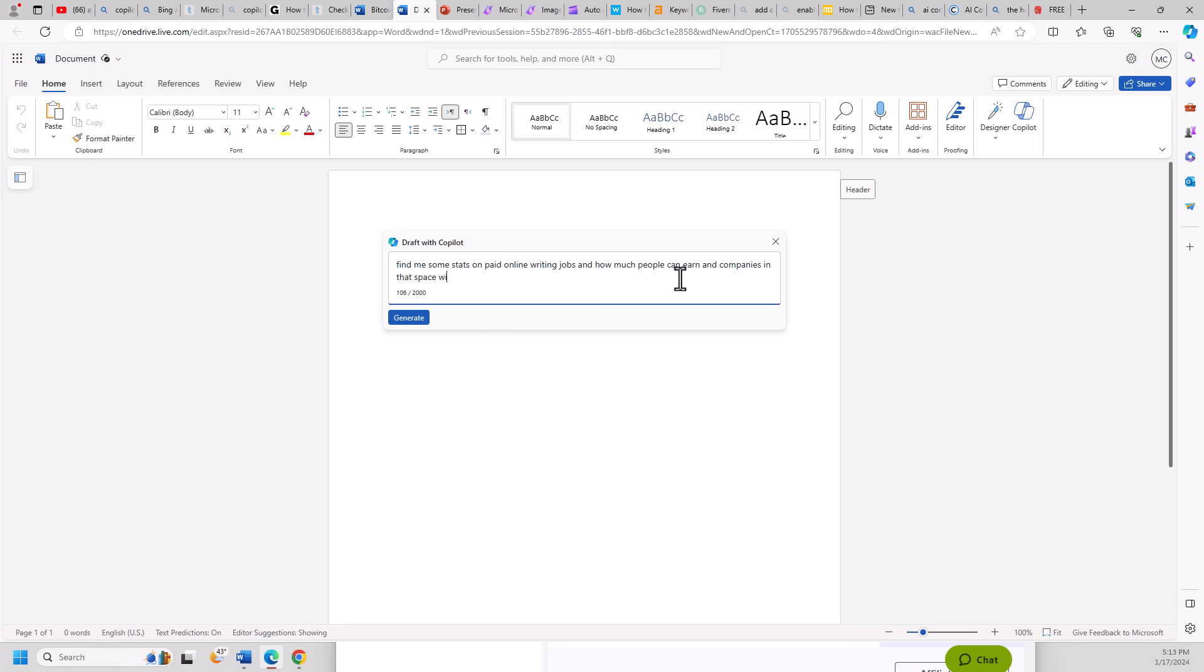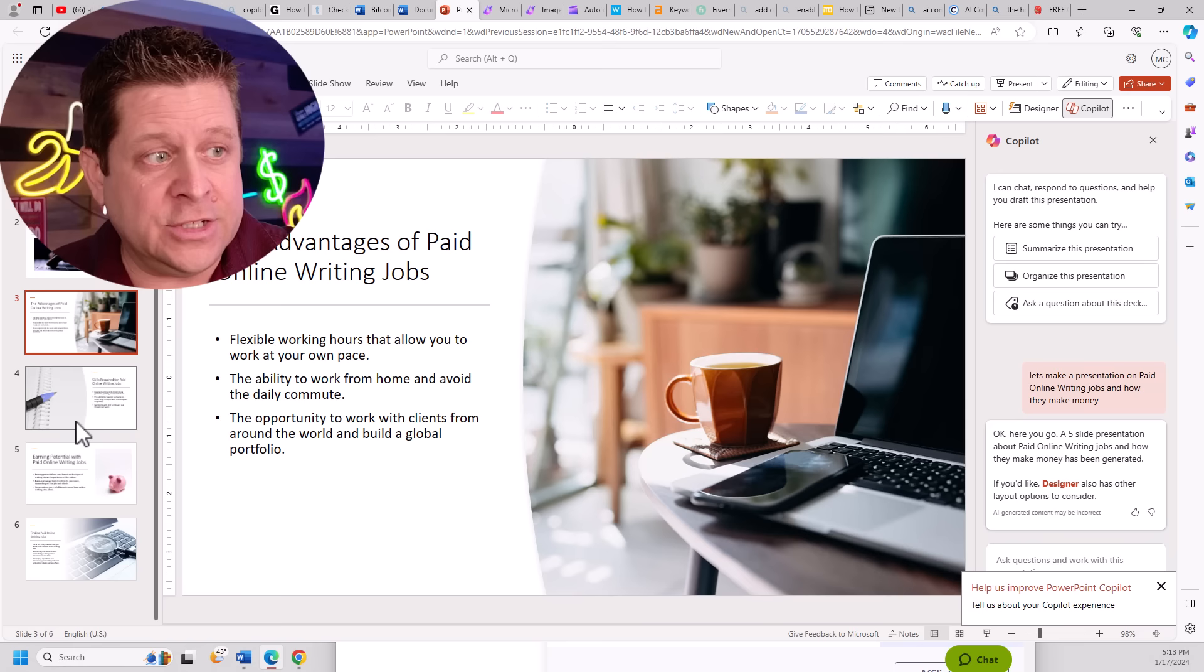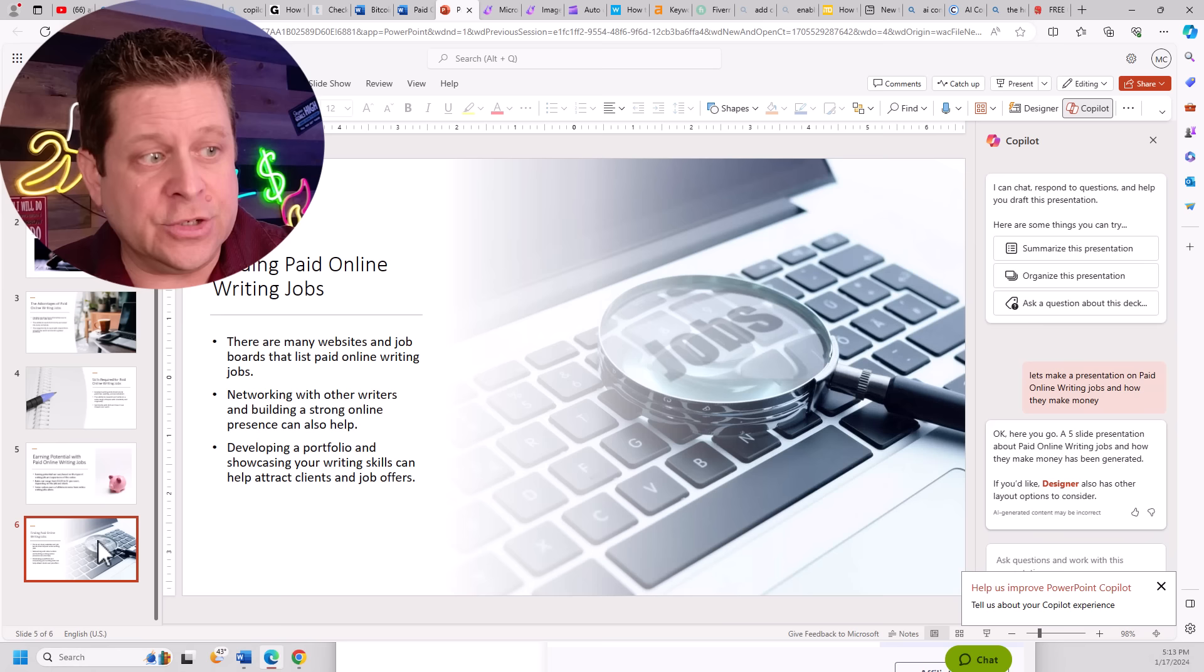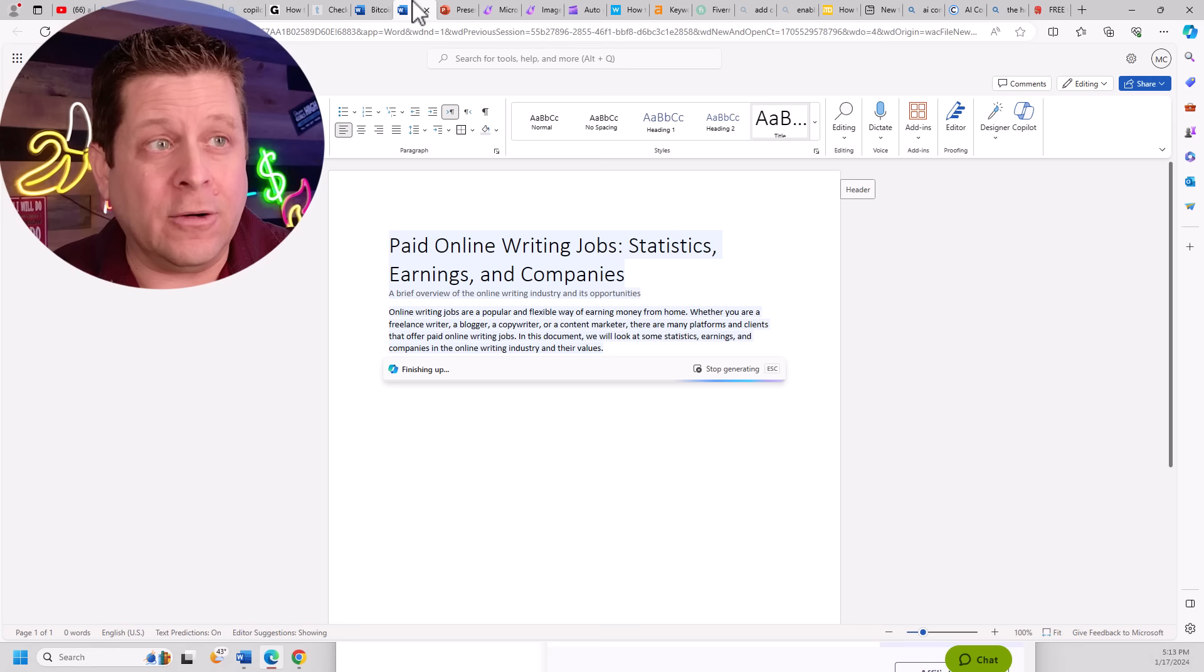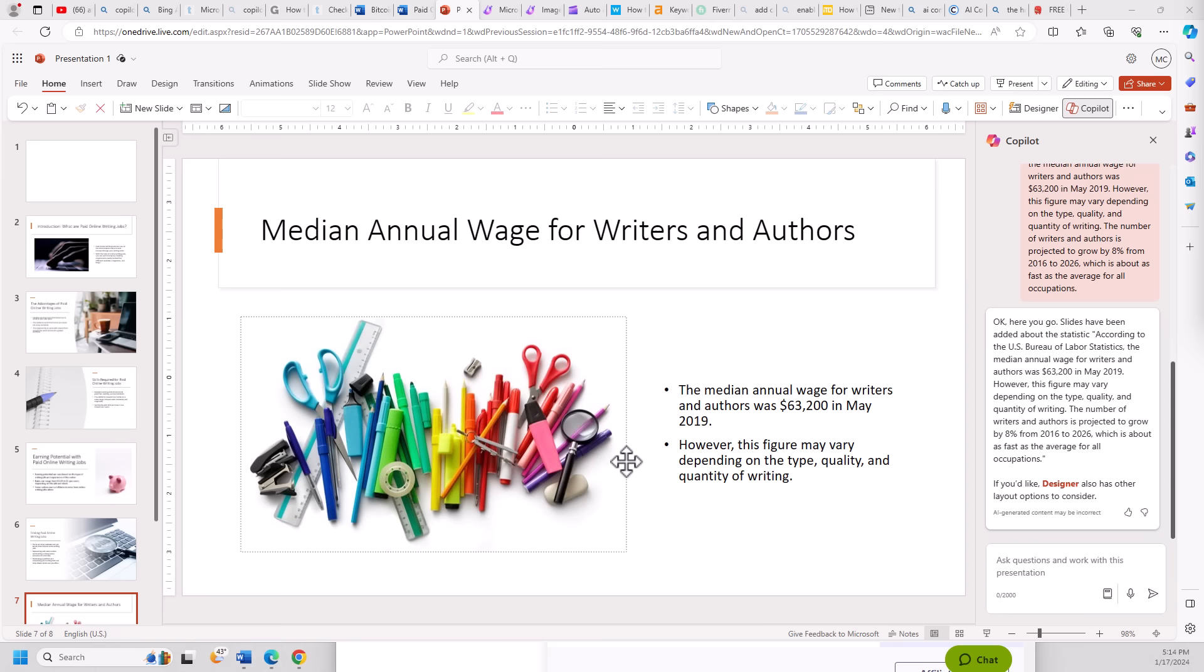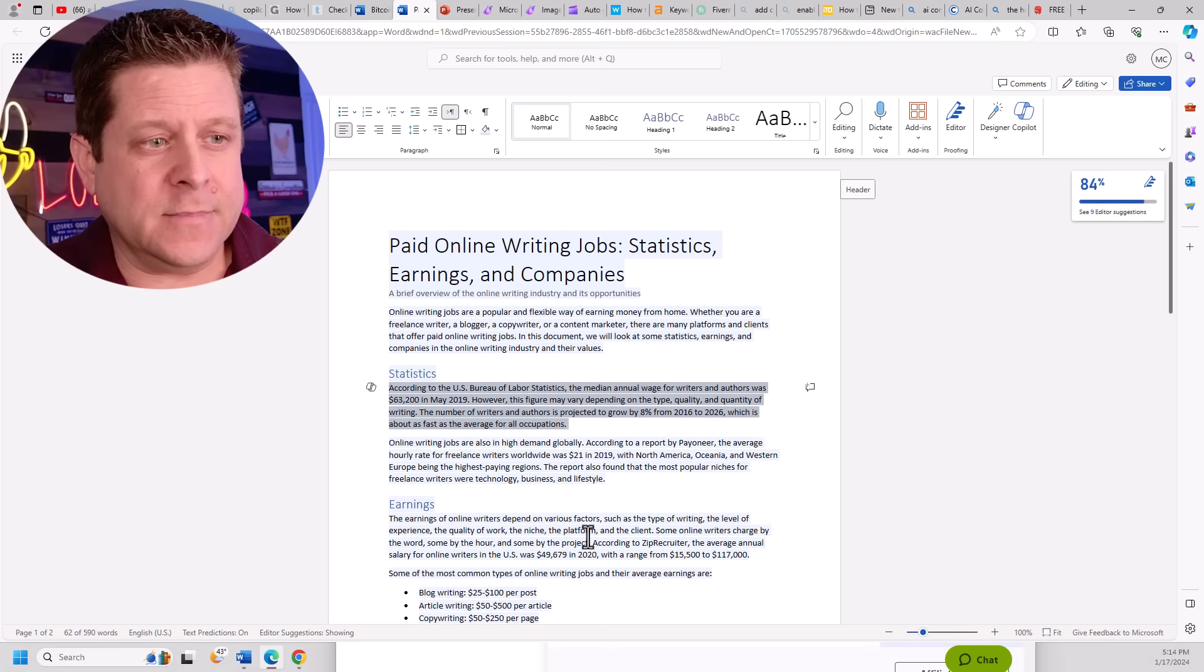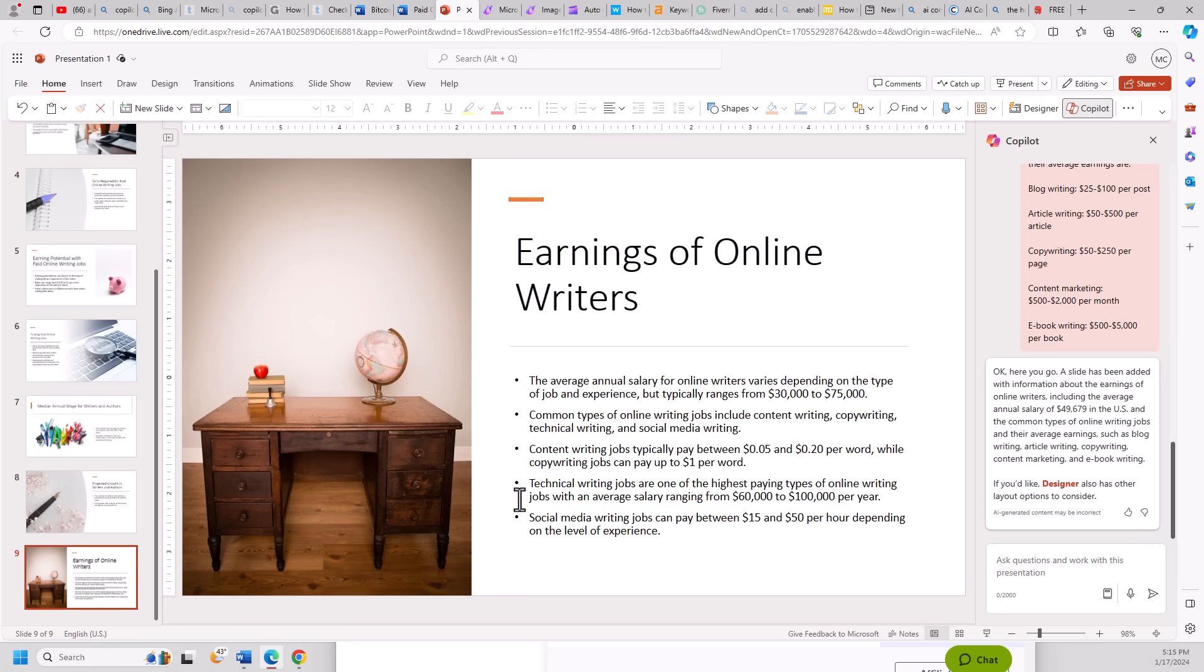And the key is using these in conjunction. If I go through and do a new Microsoft Word, I can go to the co-pilot and say, find me some statistics on paid online writing jobs and how much people can earn and companies in that space with their company values. It's going to go through and find the information and I can put this into our slides. We can see here it goes through with the introduction, talks about how they work, advantages, skills required, earning potential, finding the jobs and all kinds of crazy stuff. Now, armed with some of our statistics here, we can then say, please add some slides about this statistic. Then we paste it in right like this. And it goes ahead and make slides for us right like this. And wow, it actually added it before the ending, which is pretty cool.